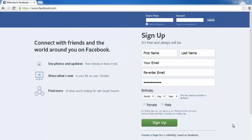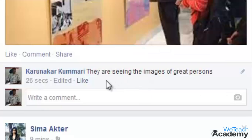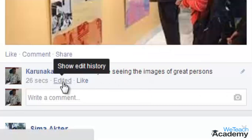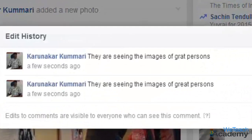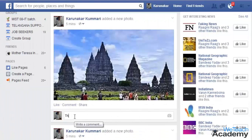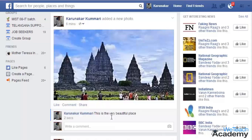Hey guys, welcome to vTeach Academy. In this presentation we are going to discuss how to edit a comment on Facebook. Sometimes when you have posted a comment and later notice an error, or you would like to change that comment for any reason, you can do so using the edit comment feature available on Facebook.